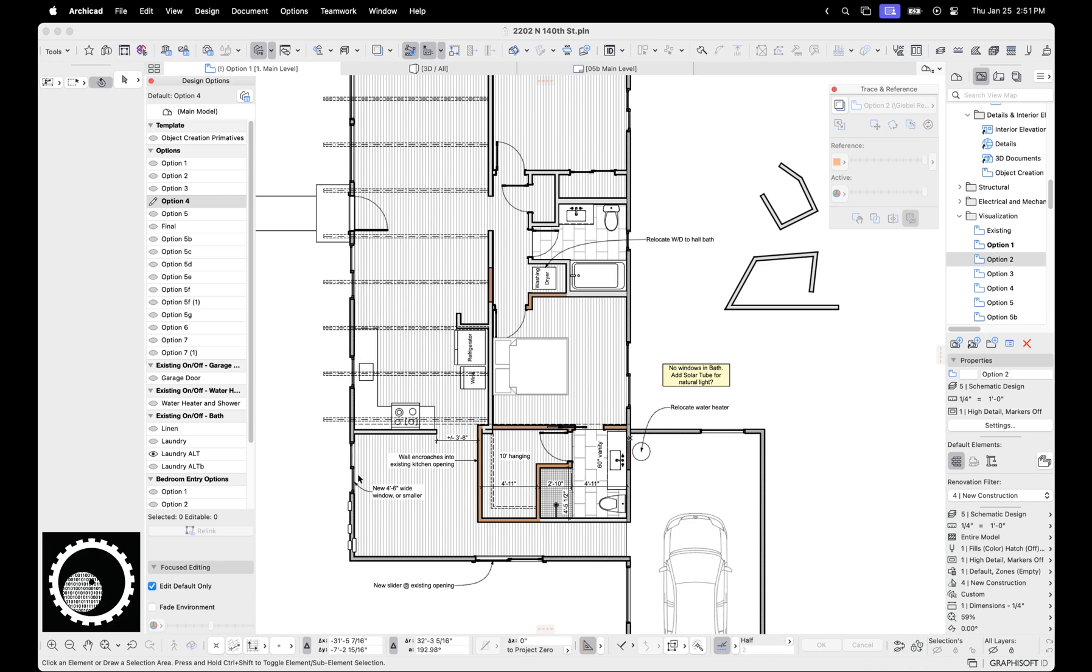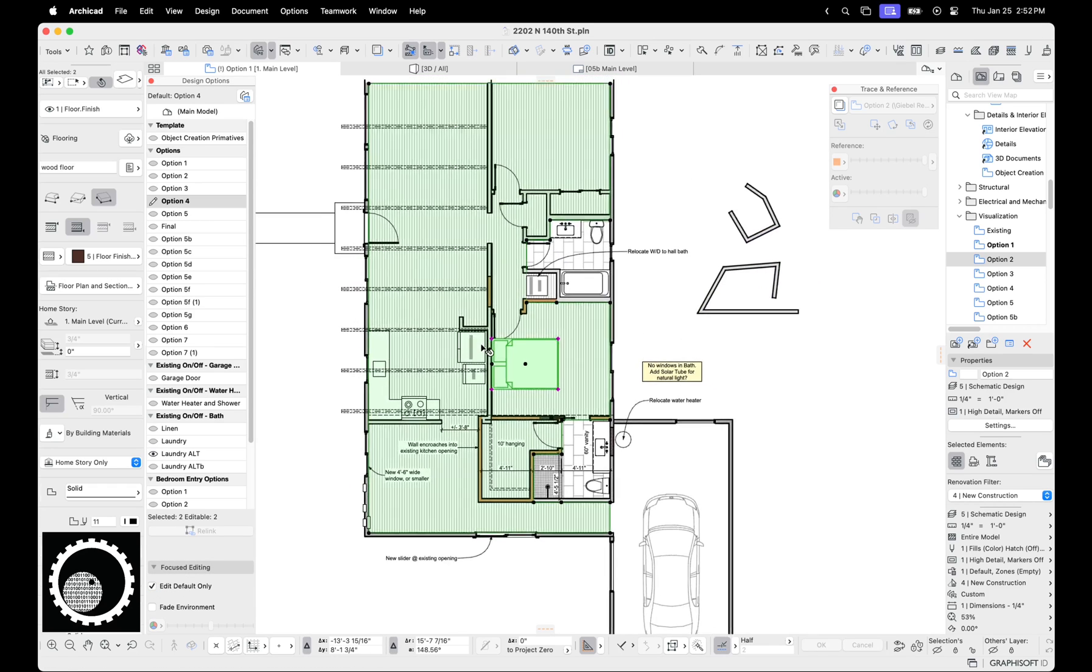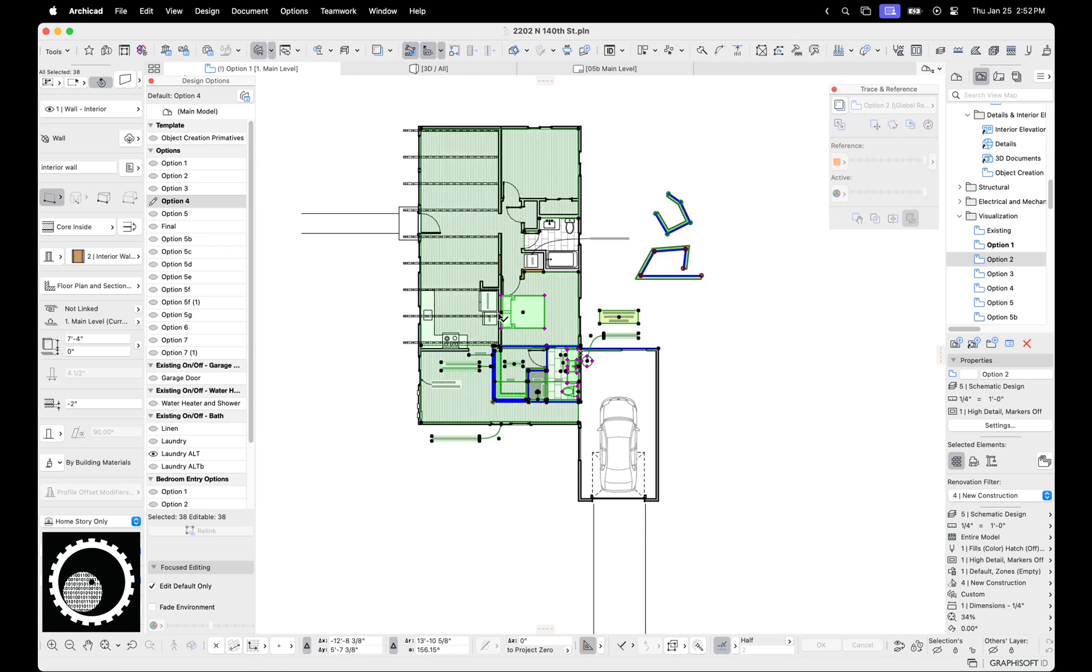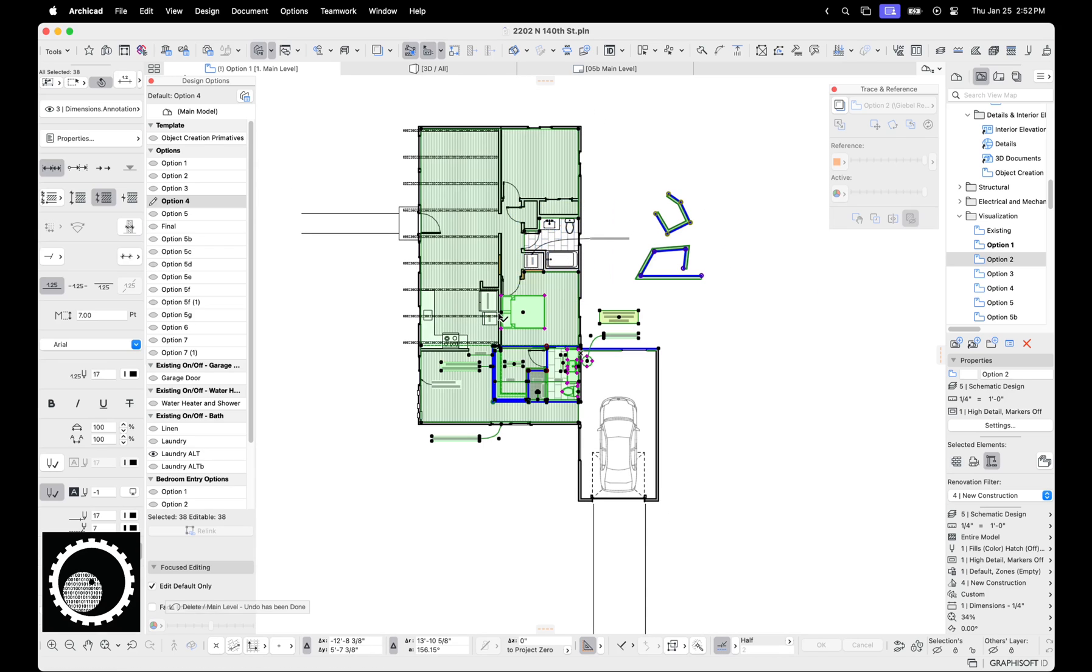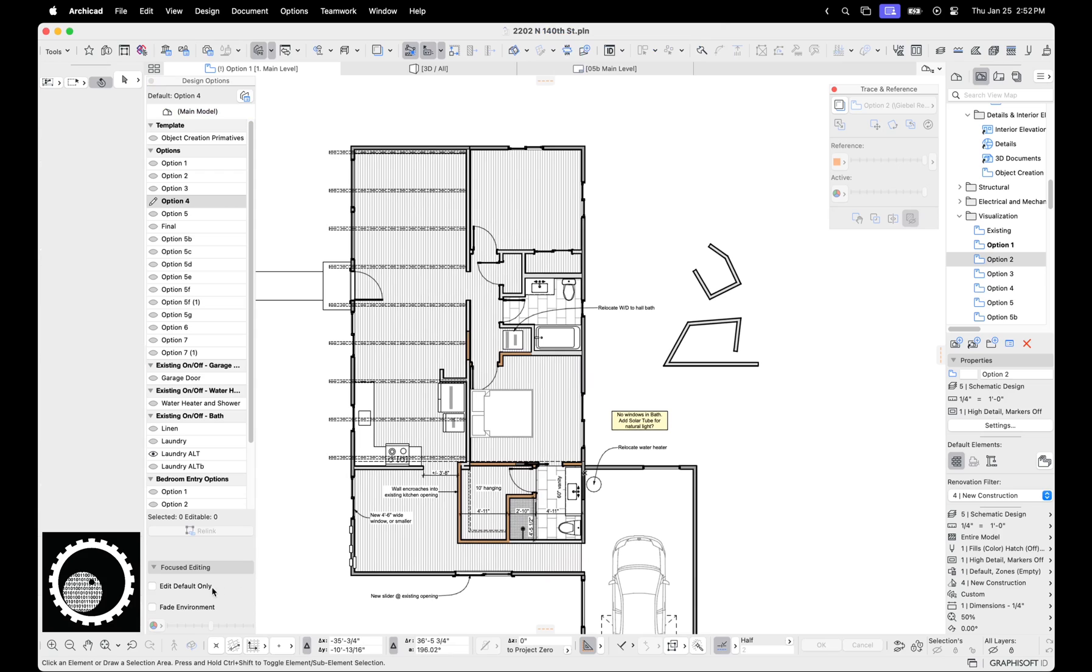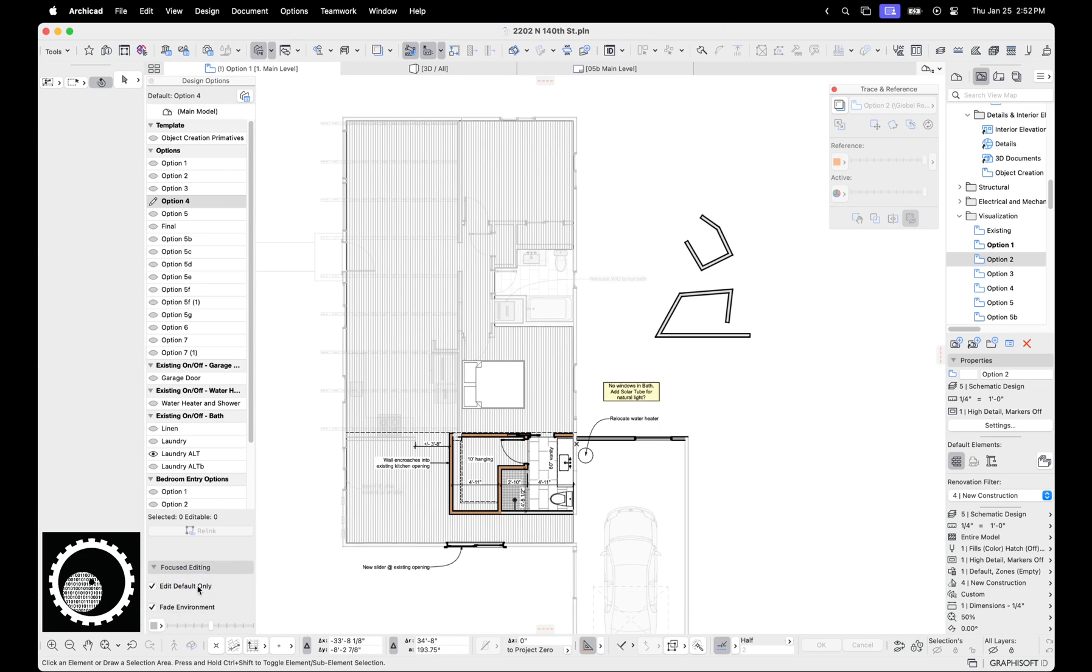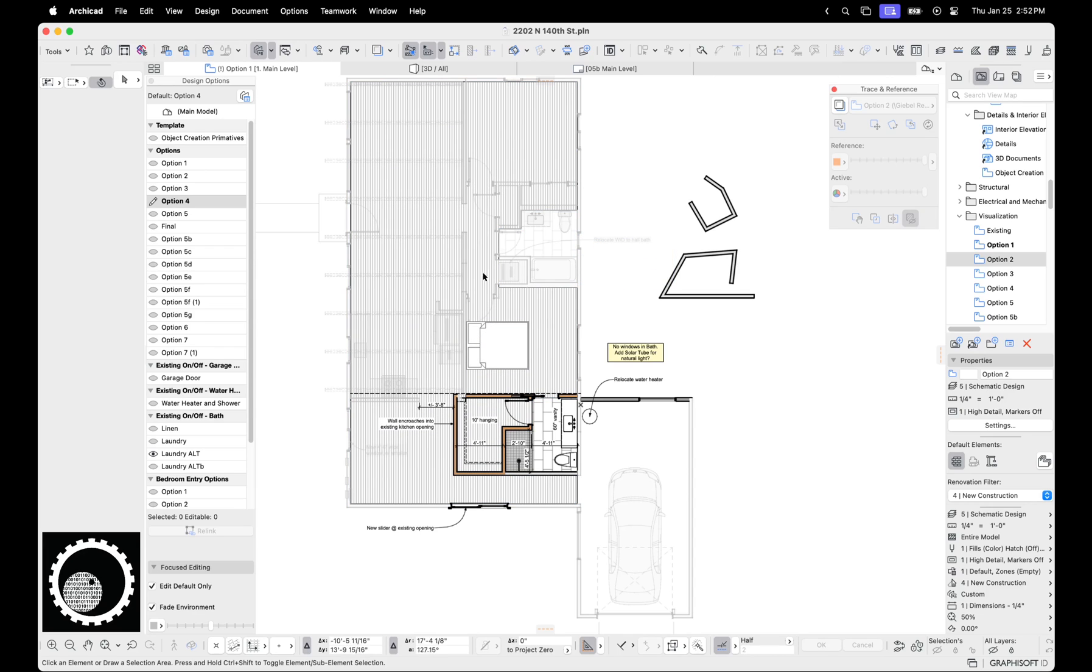The other thing we can do is edit default only. So when we click this button down here, whatever has the pencil, that's the only thing we can edit. So if I select everything and delete it, we're only deleting that option because that's the only thing I can, I can't select this wall because that's part of the main model. If I undo edit default, now I can select it. So one of the things I find is fairly useful is turning on edit default only when I want to make sure I don't want to mess with anything.